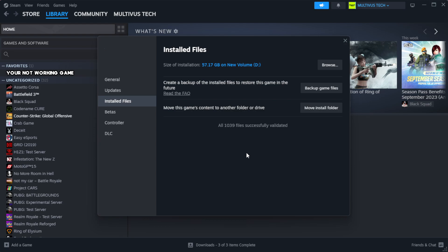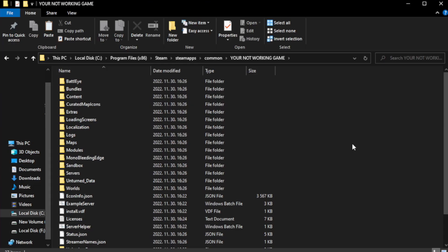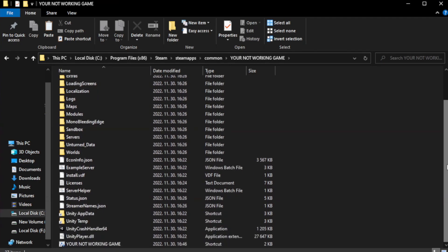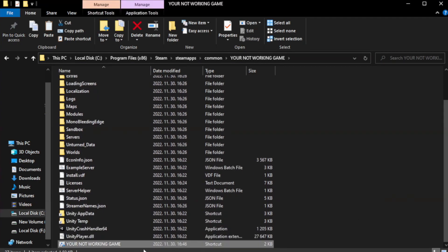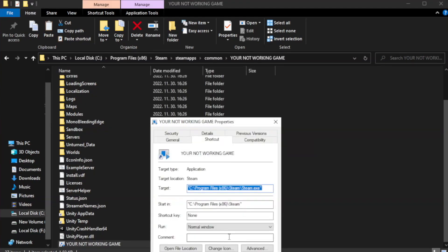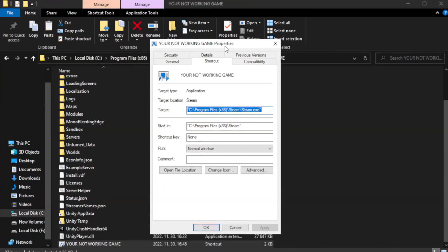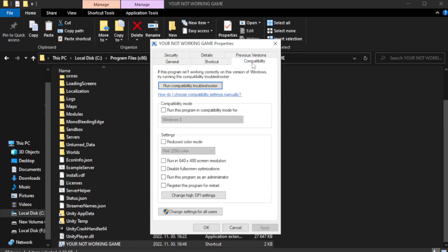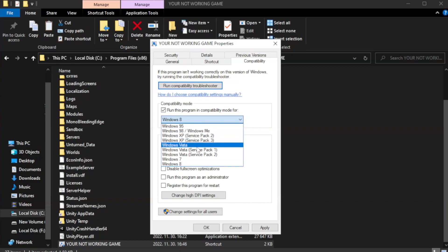Wait. After complete, click browse. Right click your not working game application and click properties. Check run this program in compatibility mode. Try Windows 7 and Windows 8.